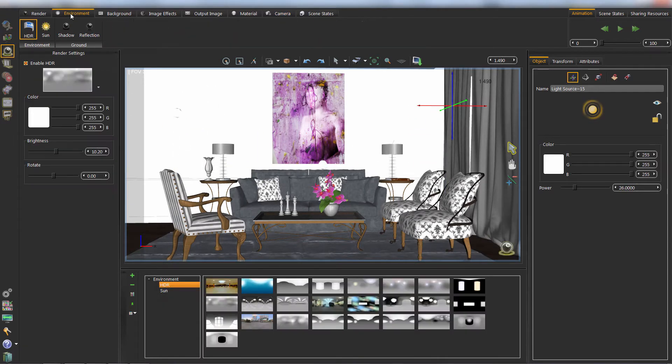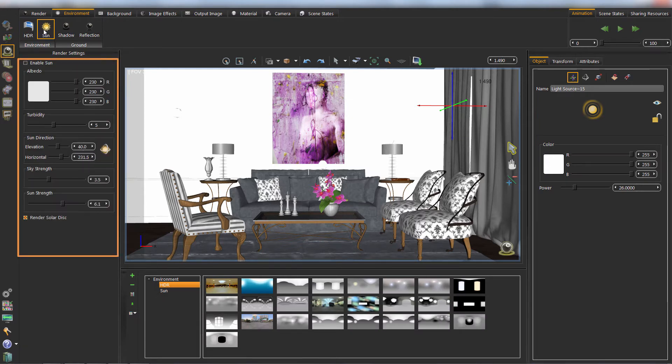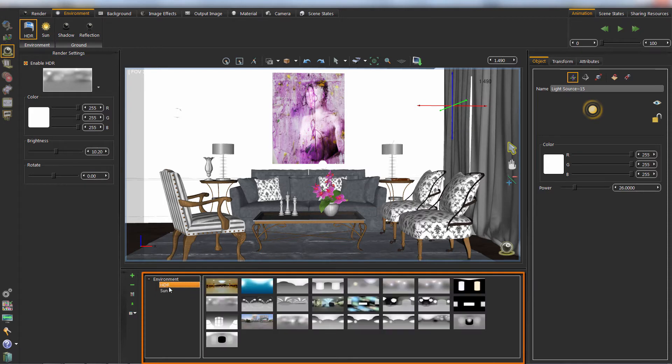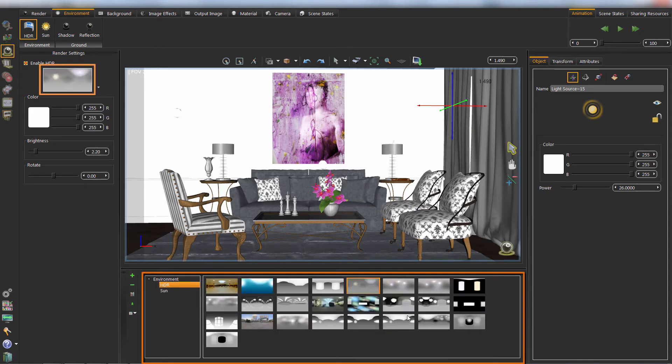From Environment tab, you can change the HDR or environment image. You can drag and drop any HDR or sun state from this library.